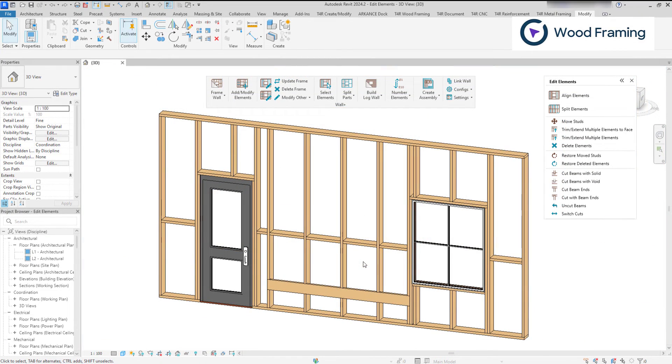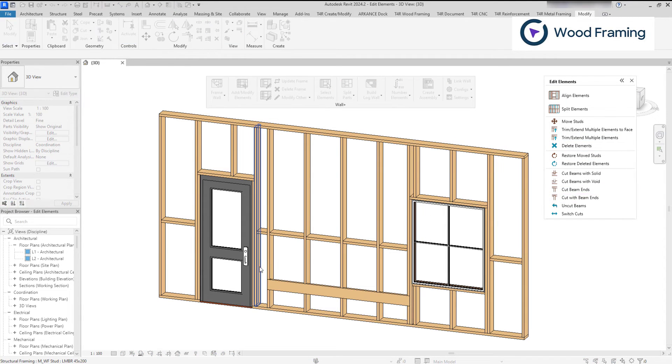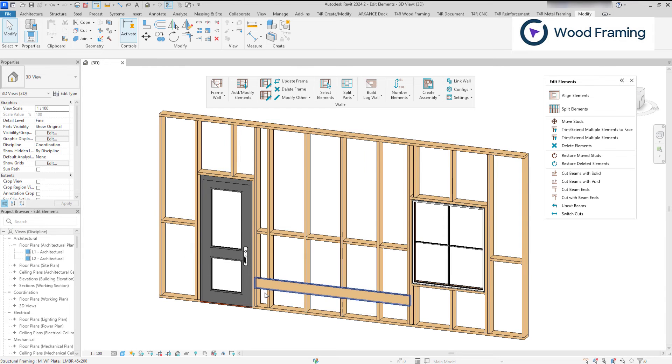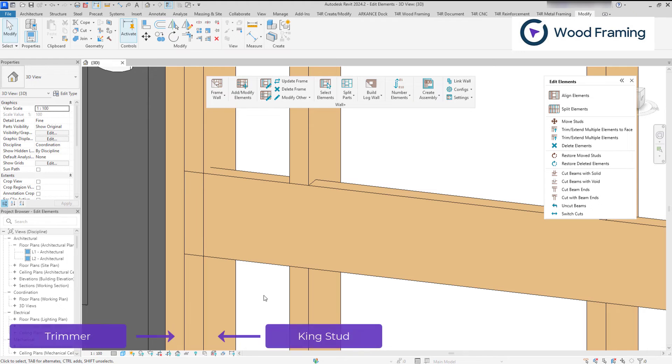In addition, you can cut the beam ends or use them to cut into intersecting beams with one of the highlighted features. Let's say I need to extend a particular element to the trimmer of an opening. And now I see that the end of a beam intersects with a king stud.